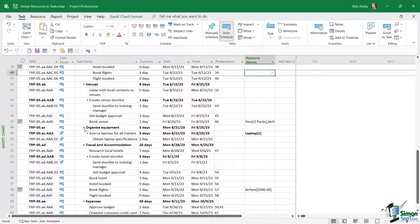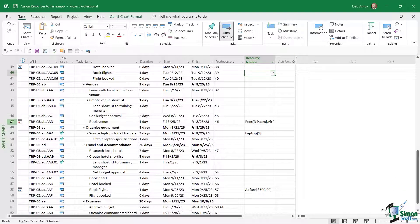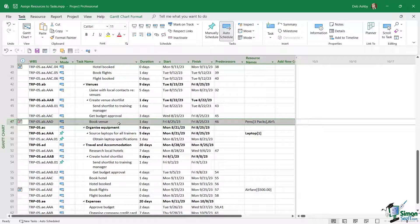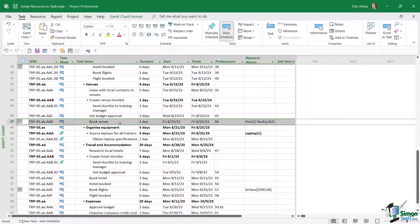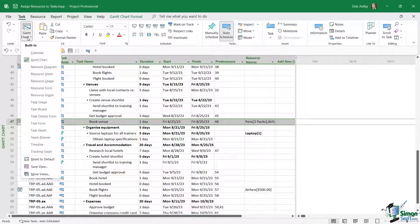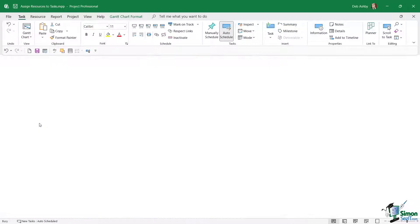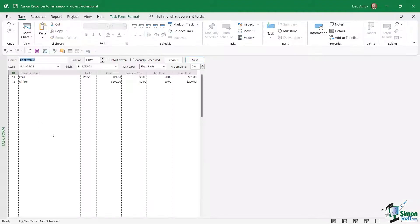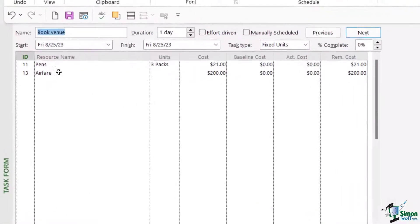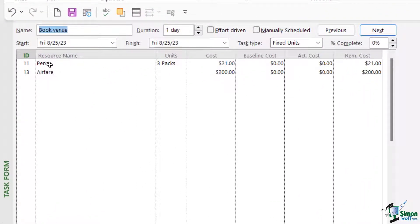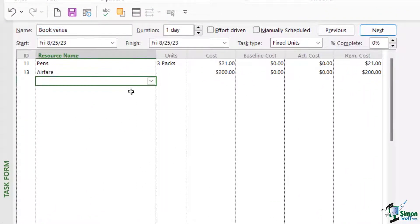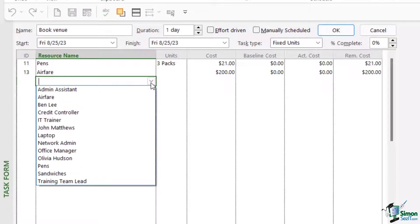I'm going to go to the venue section and where we have 'book venue' just here, I'm going to assign another resource, and this time it's going to be a material resource. So let's go back into task form view. I can see that I've got two resources assigned to this. Let's click underneath and I'm going to add the sandwiches resource.